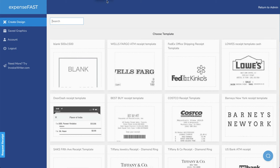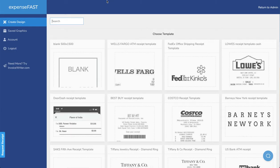Hello and welcome to ExpenseFast. Let's take a quick tour of how ExpenseFast works and how you can use ExpenseFast to create receipts for your purposes.